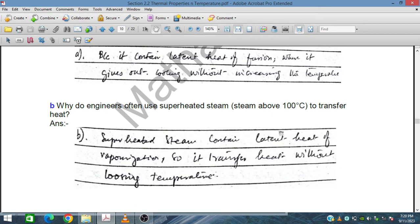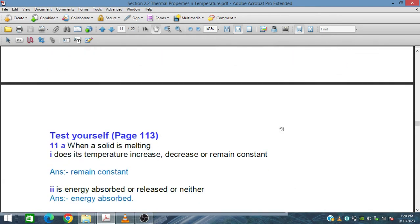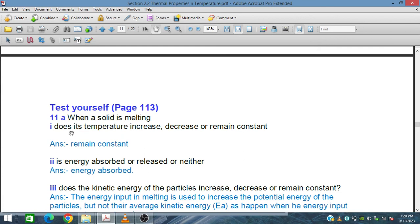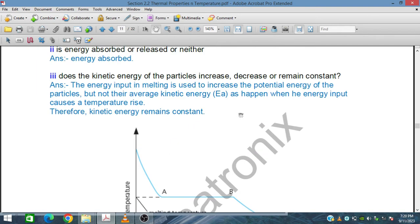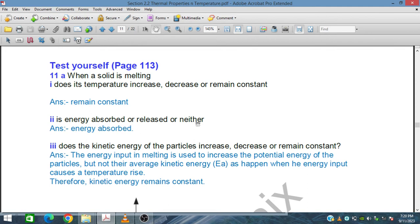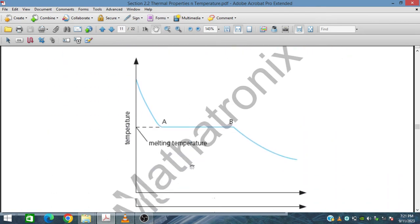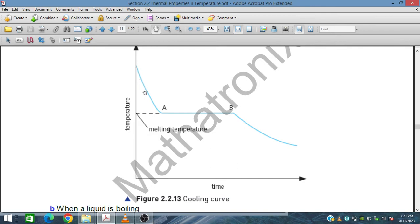When a solid is melting, does the temperature increase or remain constant? It remains constant, as we have seen from the cooling curve. Does the energy get absorbed or released? Energy is absorbed — this is the latent heat of fusion. Does the kinetic energy of the particles increase or remain constant? Since temperature remains constant, the potential energy increases but the kinetic energy remains constant.